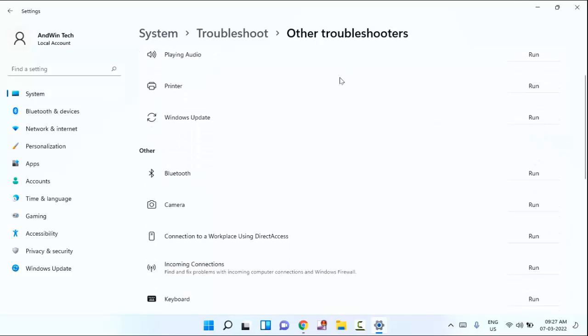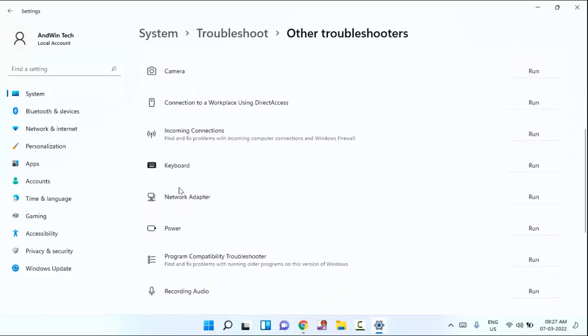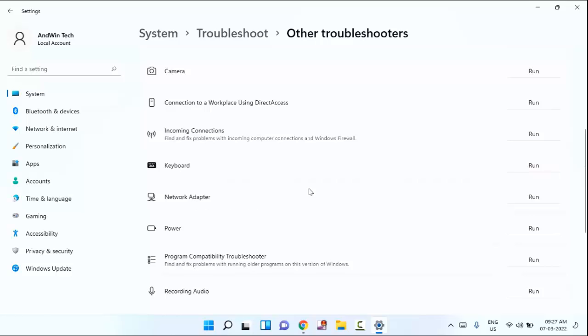After that, you can click on network adapter. You can see a network adapter, just click on run.